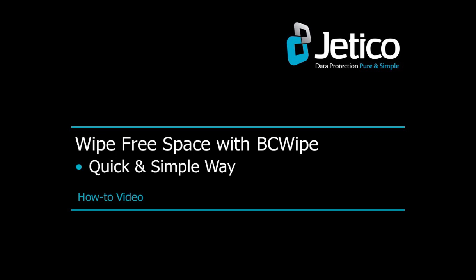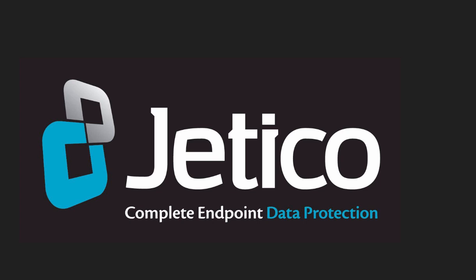In this video tutorial, we'll show you how to wipe free space with BCwipe. There is a longer process with more advanced settings. Now in this video, we'll show you the quick and simple way.